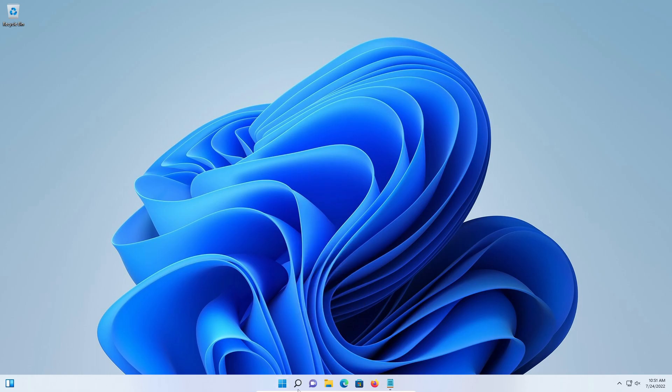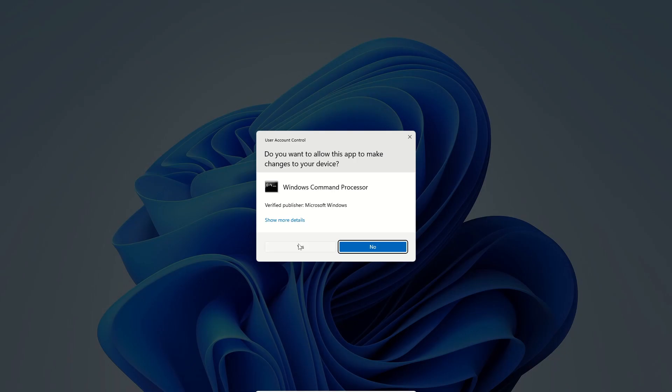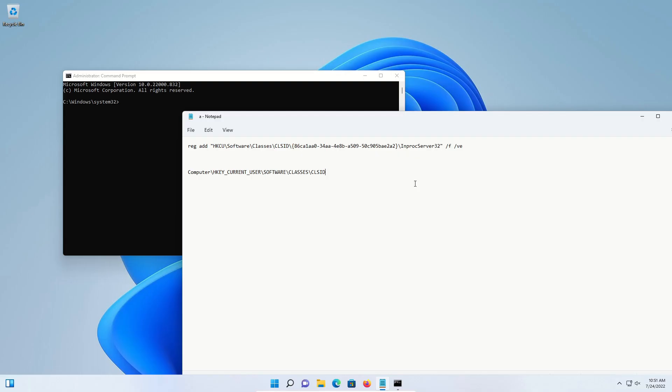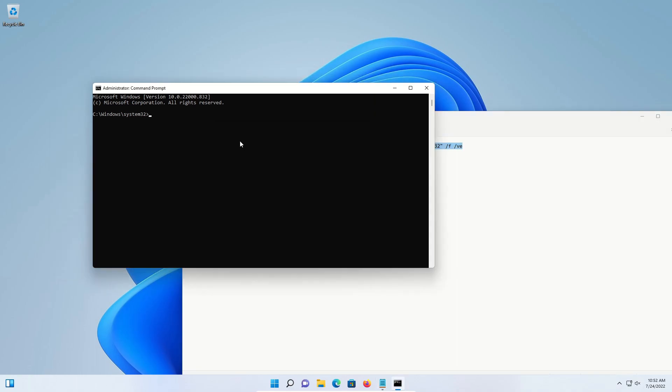To get started, go down to the search, type in CMD and then run as administrator, click yes. Down in the video description, you will find this command right here. You want to copy it exactly and then paste it in exactly and then hit enter.